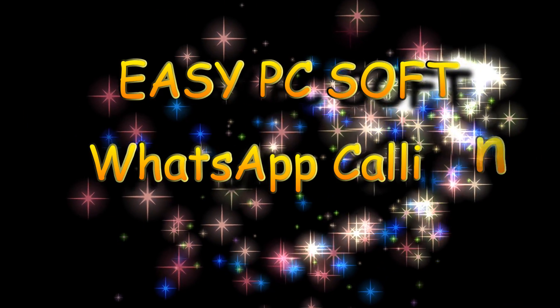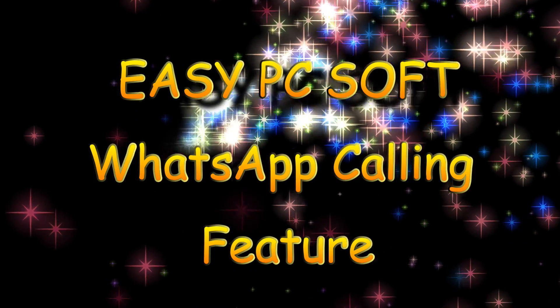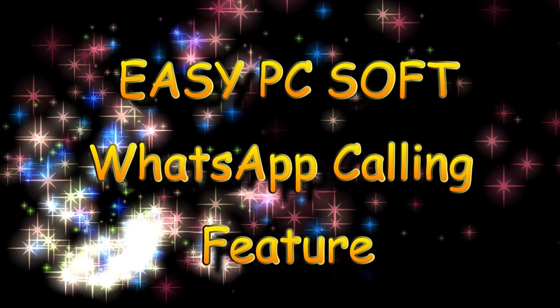Hello friends, today I will show you the new WhatsApp calling feature activation.